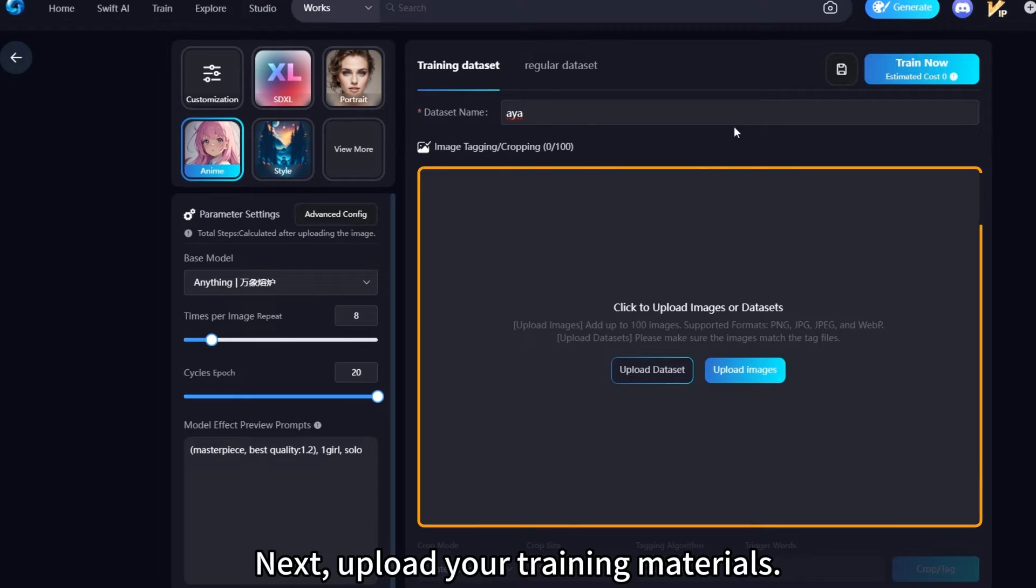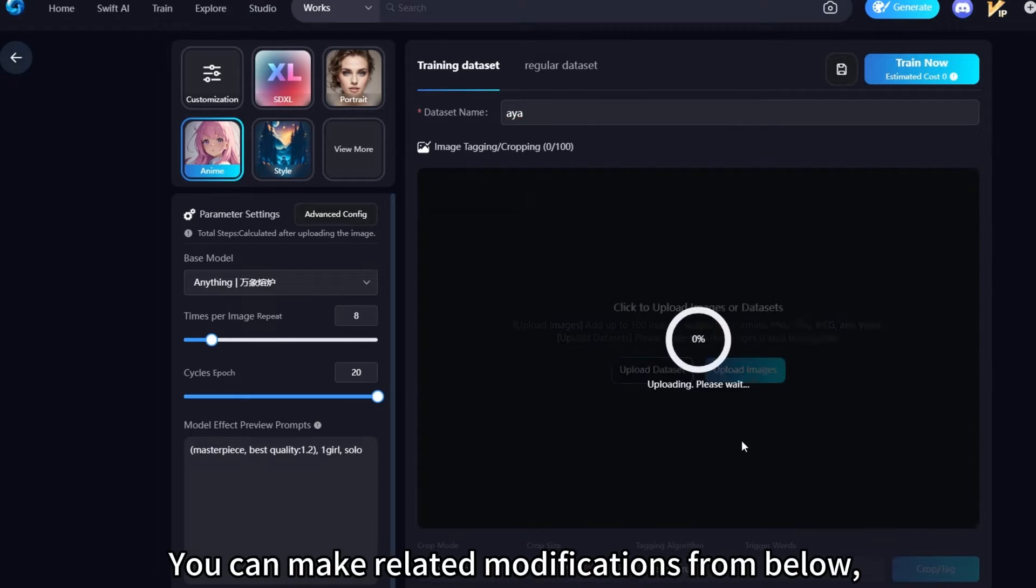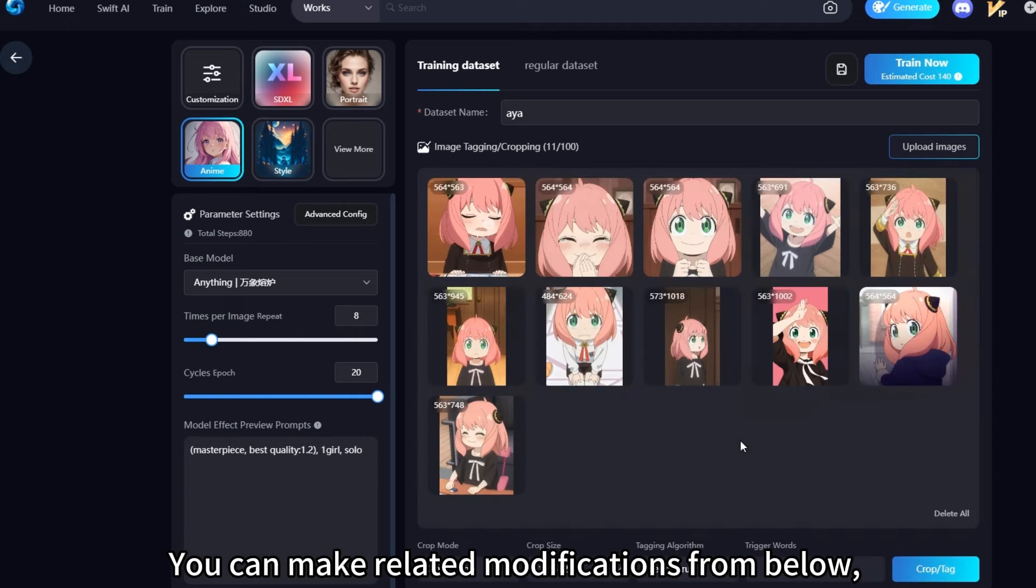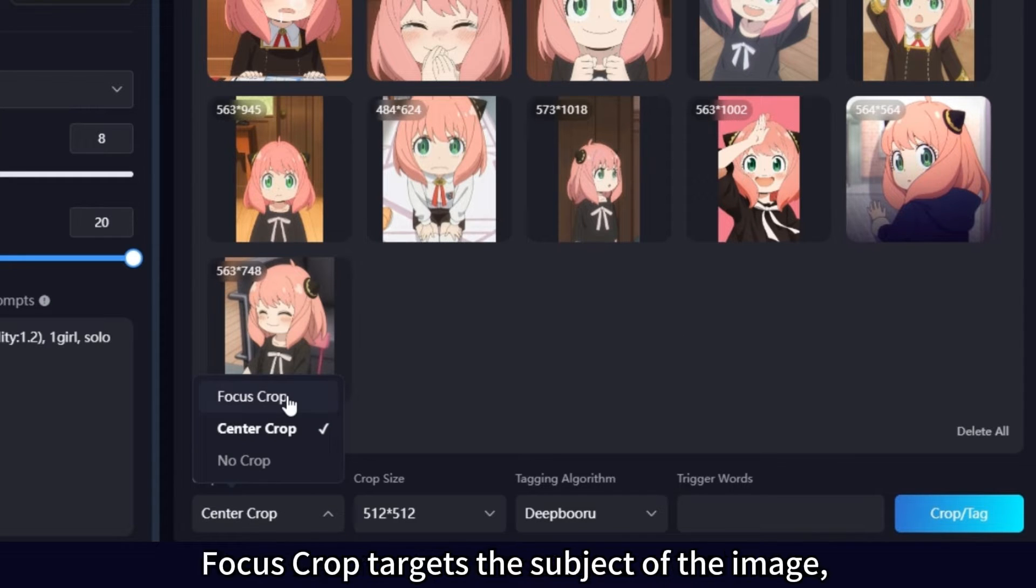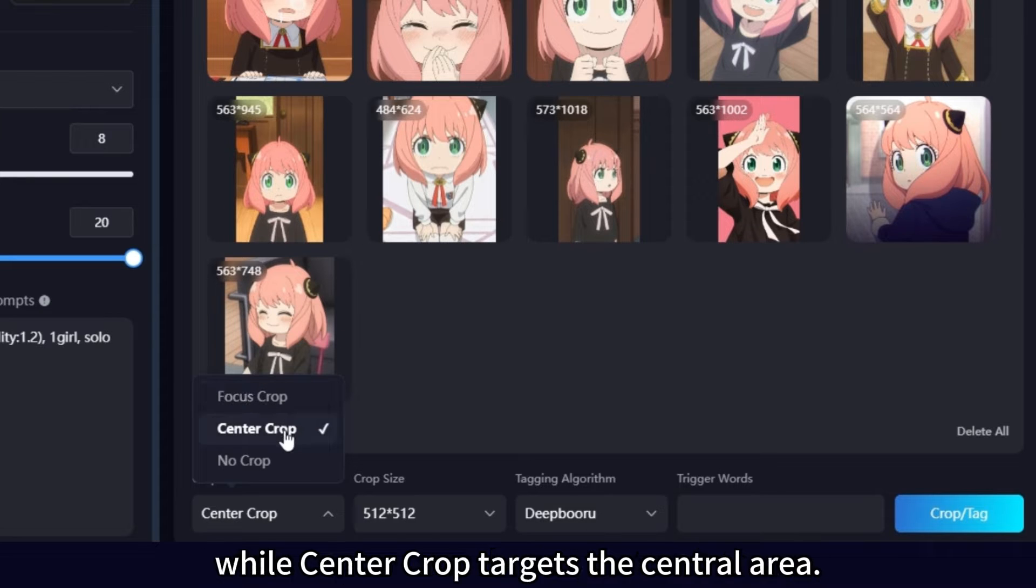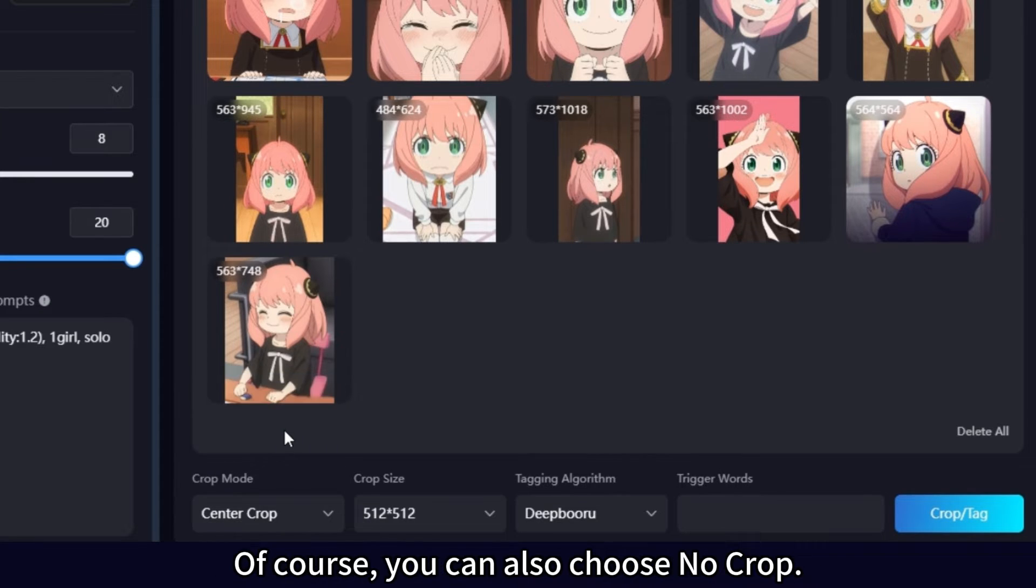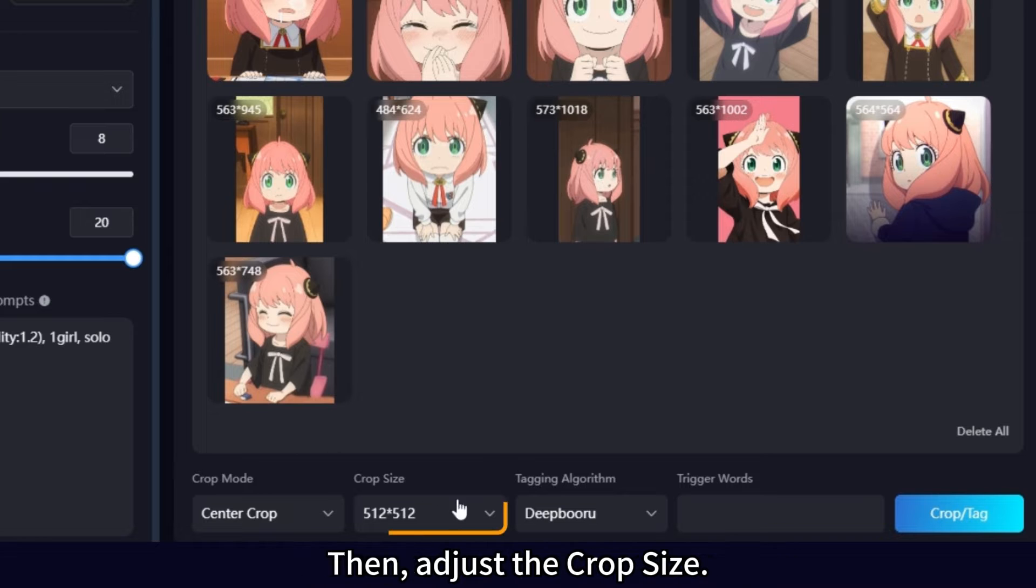Next, upload your training materials. You can make related modifications from below, starting with Material Cropping. Focus Crop targets the subject of the image, while Center Crop targets the central area. Of course, you can also choose No Crop.